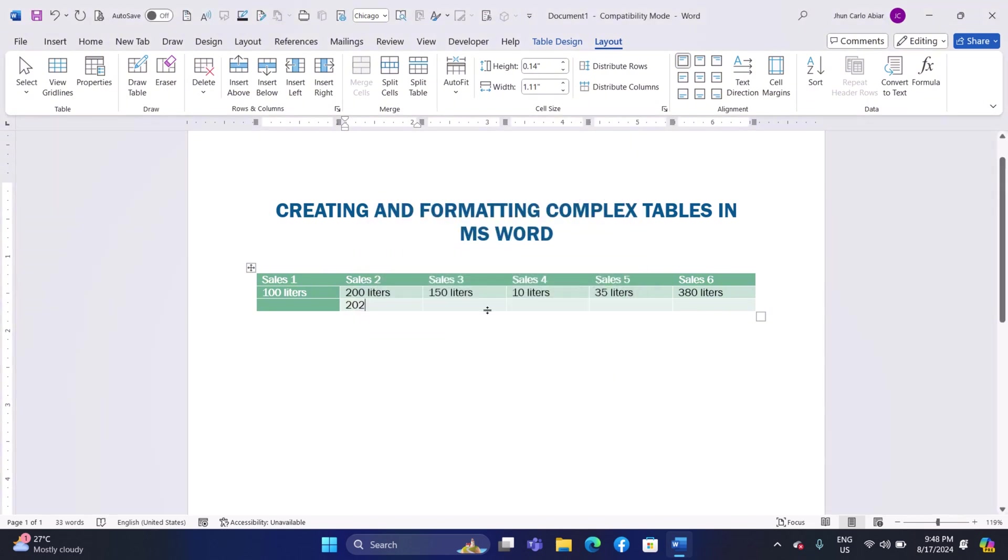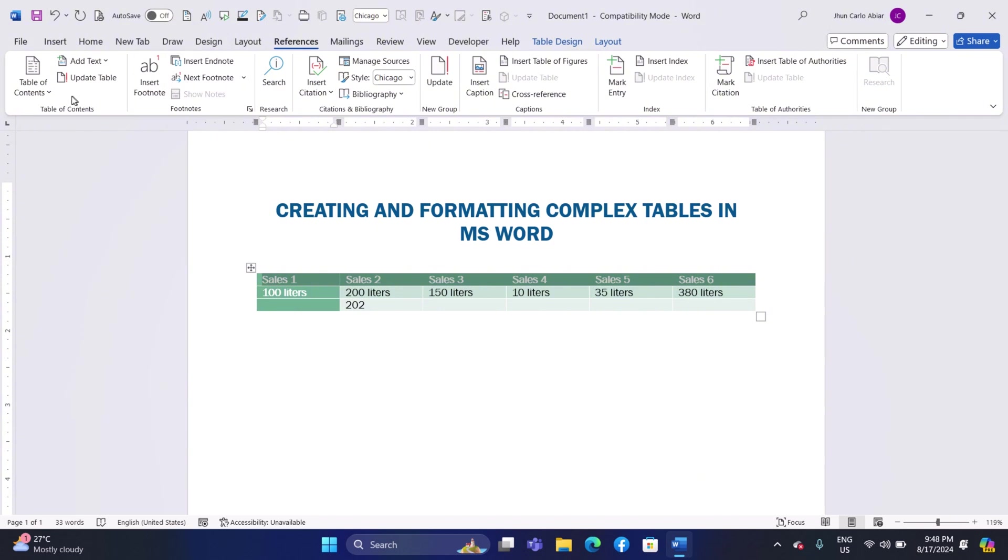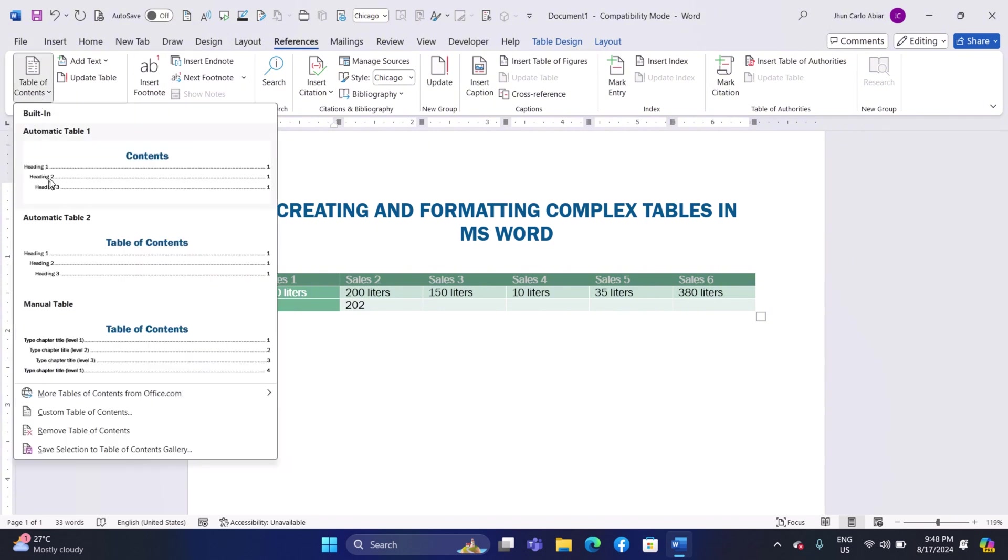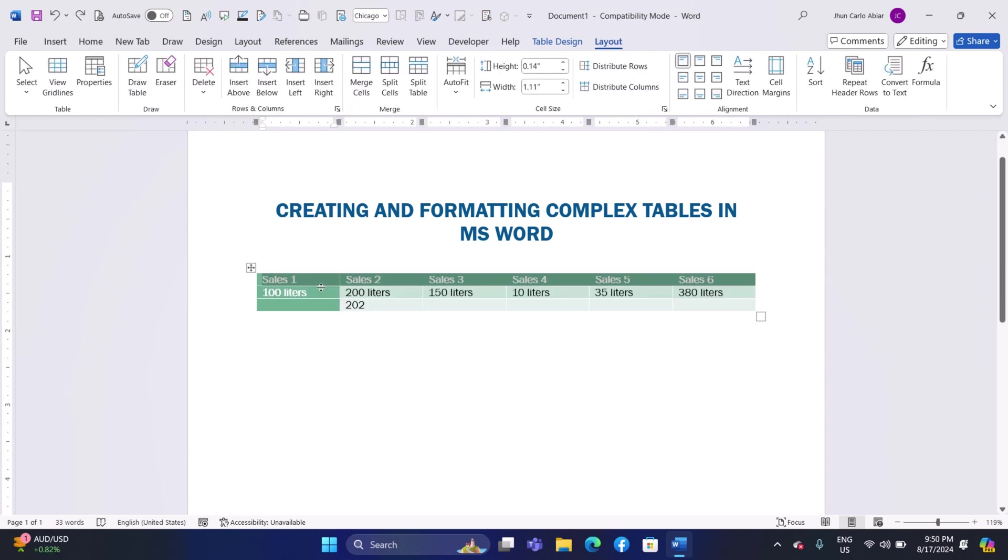Creating a Table of Contents from Tables: Select the table titles or headings that you want to include in your table of contents. Go to the References tab on the ribbon. Click on Table of Contents and select a style. The Table of Contents will automatically be generated, listing all the selected table headings.